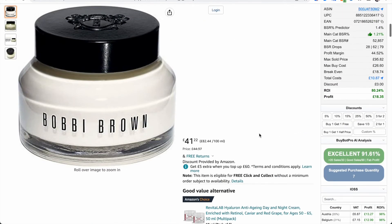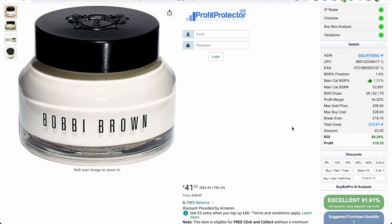Now BiblePro will work that out for you automatically. It shows in the detail section, and you'll notice there are three numbers. These correspond to the last 30 days on the left, the last 90 days in the middle, and the last 180 days on the right.